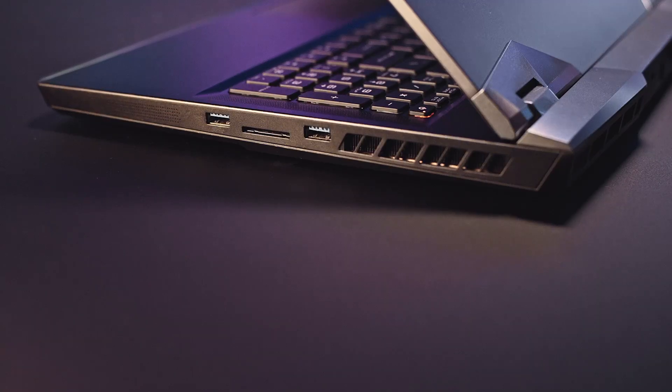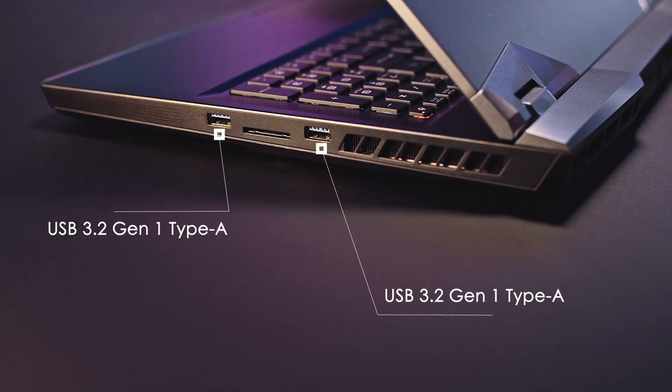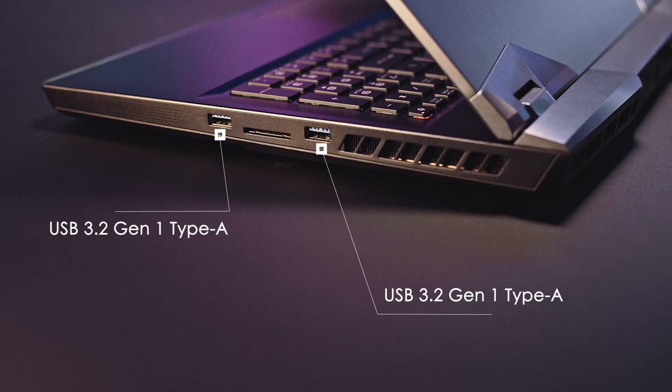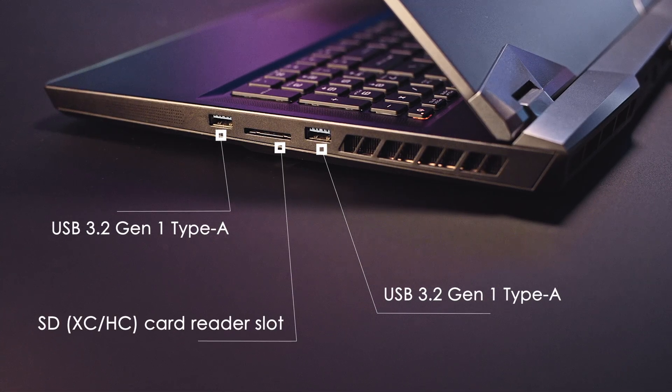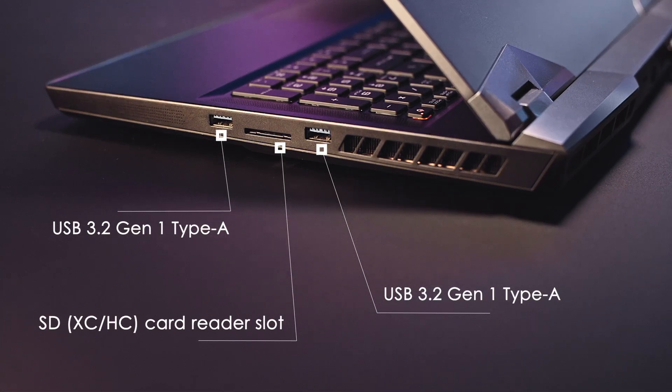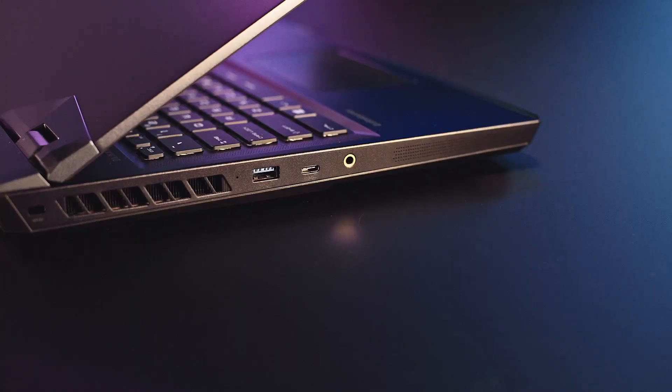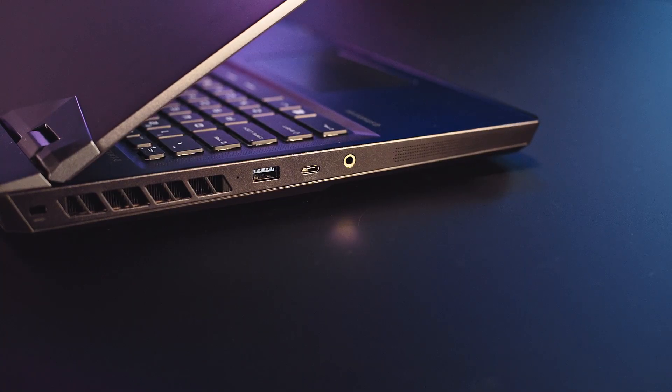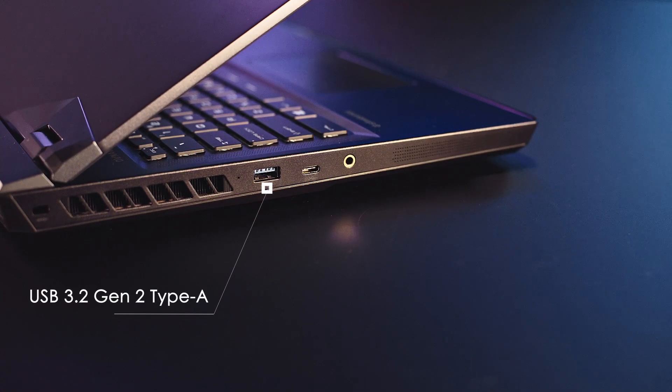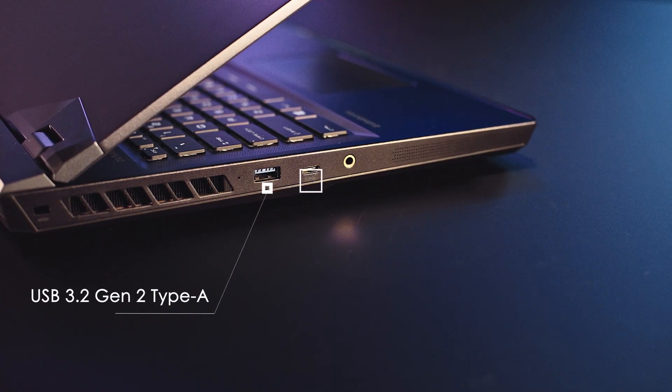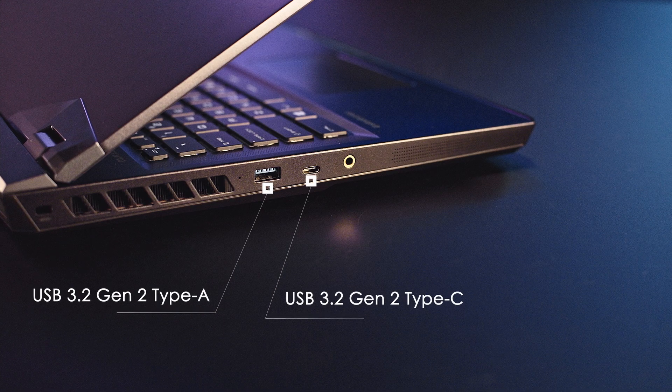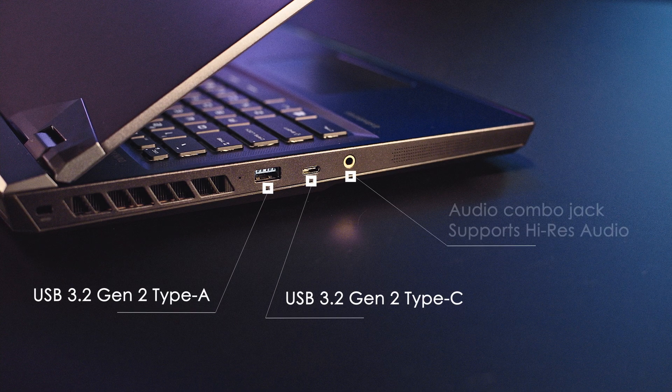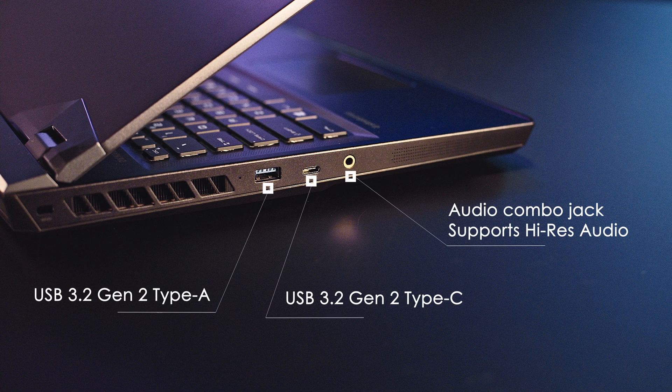Even with the improved design, the GE76 Raider still offers IO ports beyond the expectation of any gaming laptop. Apart from some old legacy ports like VGA and Firewire, if you need to plug in something, the GE76 Raider got you covered. Along the right, you have a pair of USB 3.2 Gen 1 Type-A ports and a microSD card reader slot which supports the latest UHS Express transmission. Along the left, you have a USB 3.2 Gen 2 Type-A, a USB 3.2 Gen 2 Type-C and an audio combo jack which supports high-res audio.